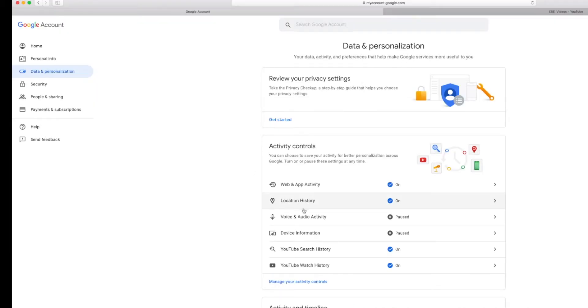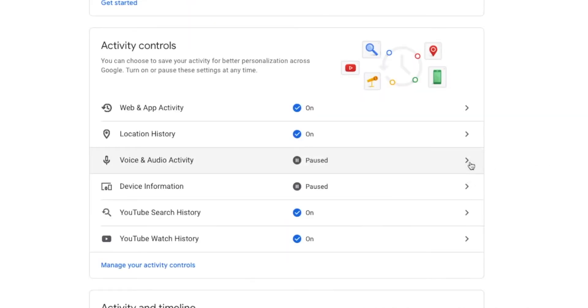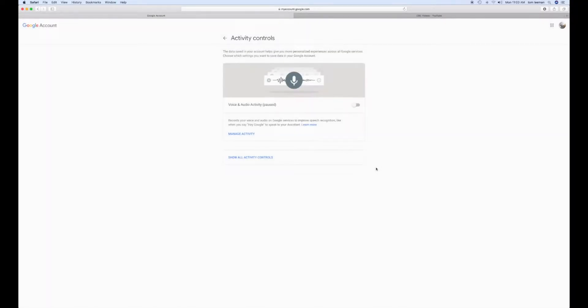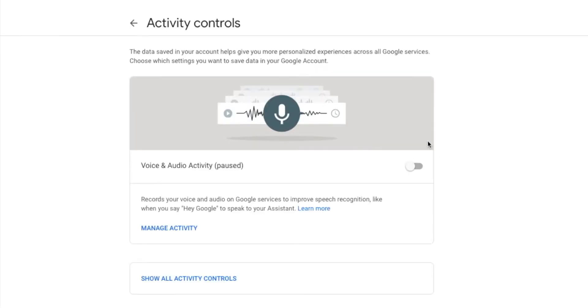Then you're going to go over to voice and audio activity. You're going to click on that. Then you're going to go into this little box here. It says voice and audio activity.